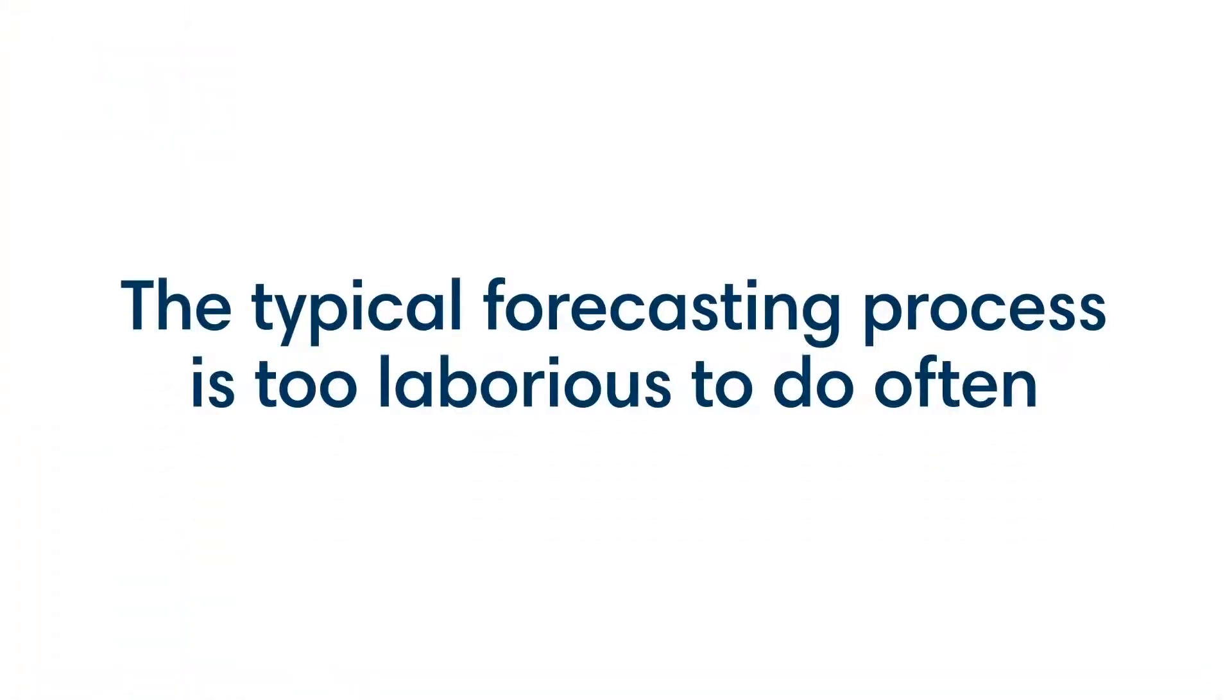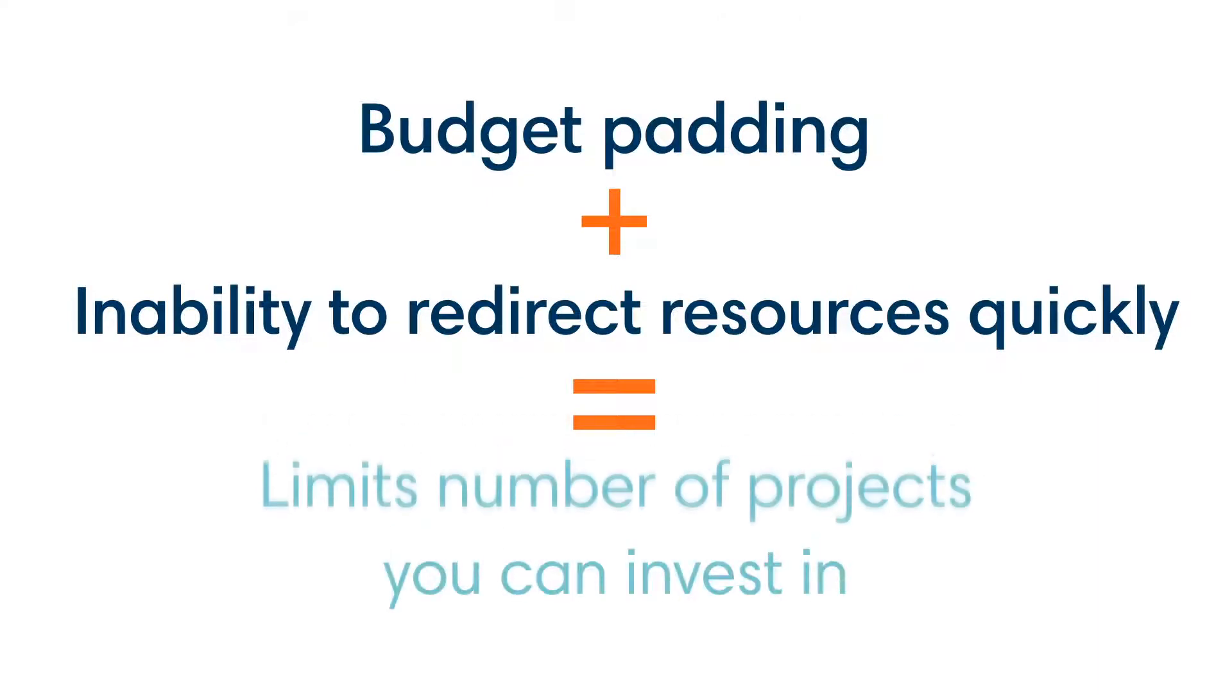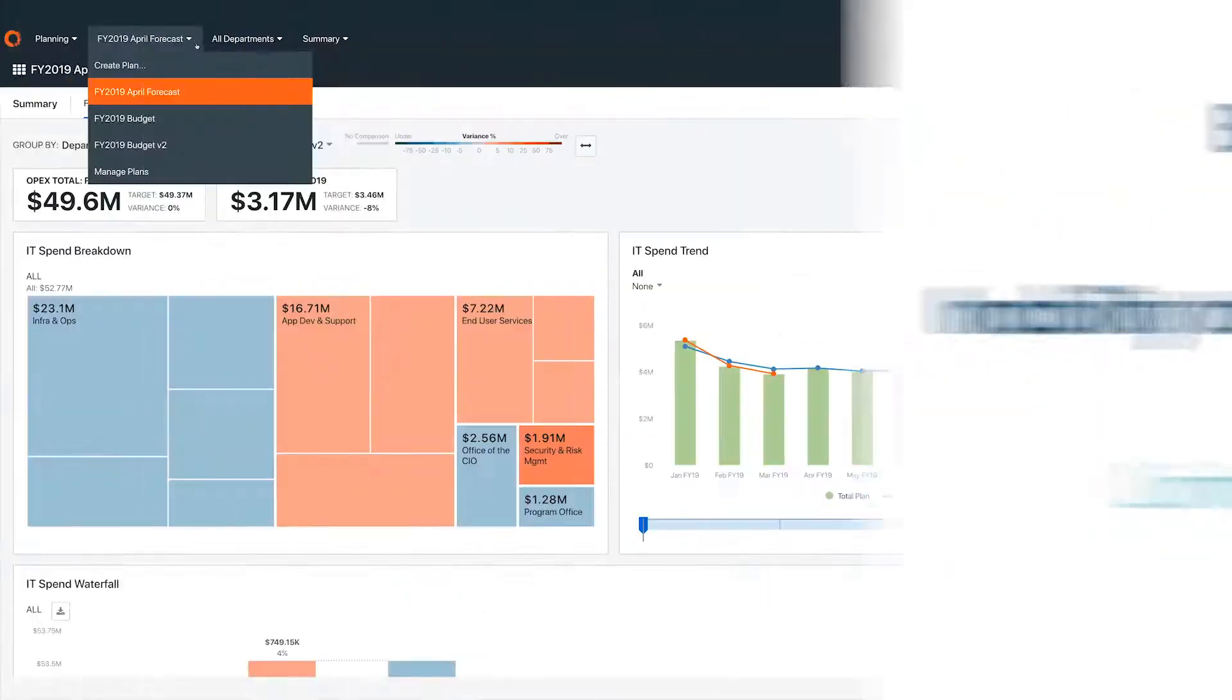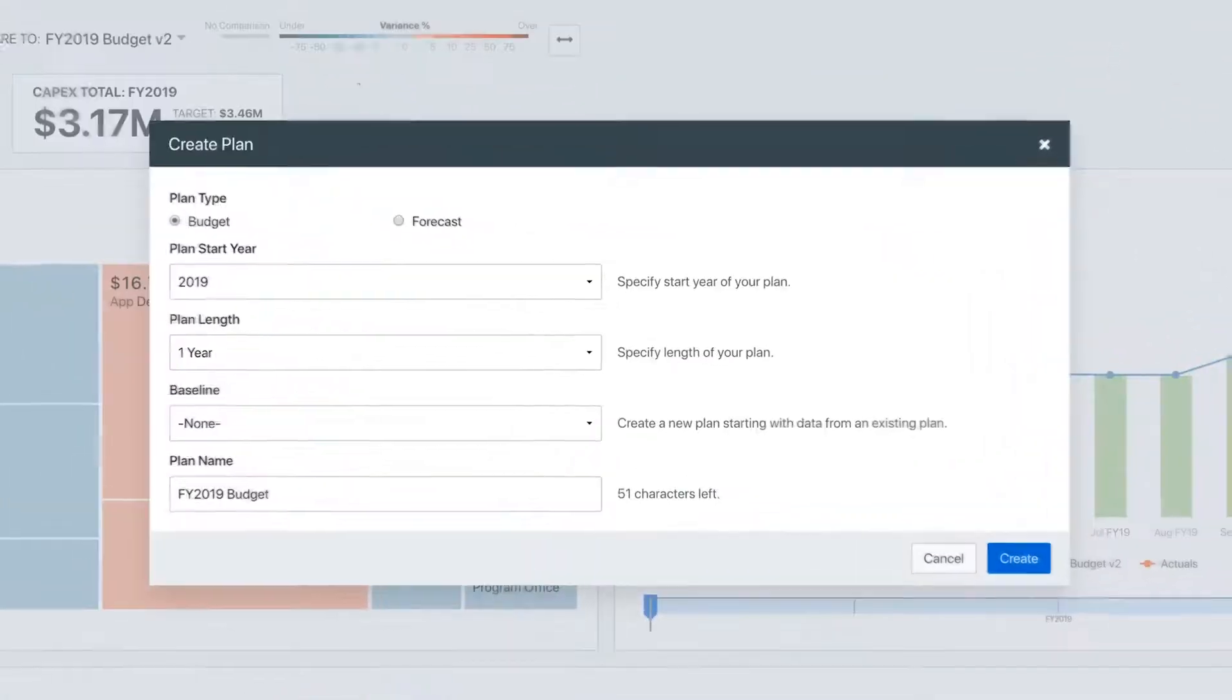However, the typical forecasting process is too laborious to do very often, which leads to budget padding and an inability to redirect resources quickly, both of which limit the number of projects you can invest in. Appdio allows you to quickly create new forecasts